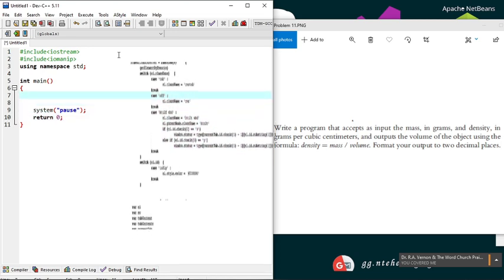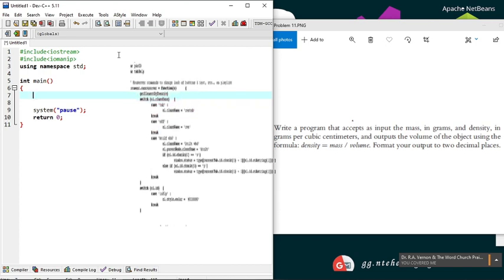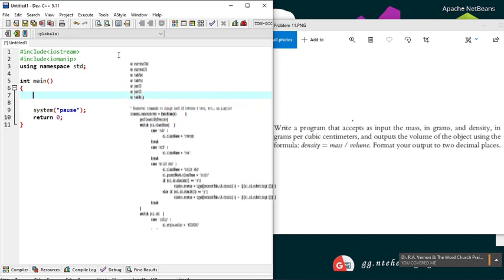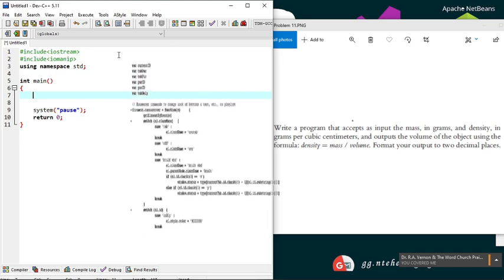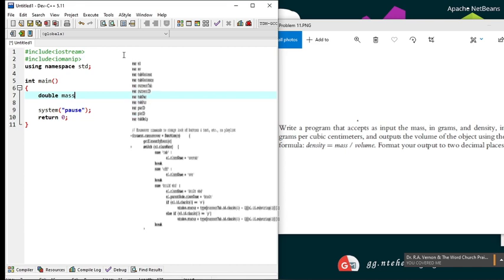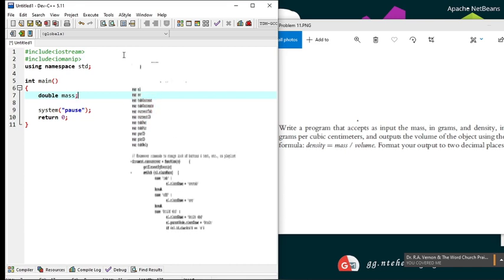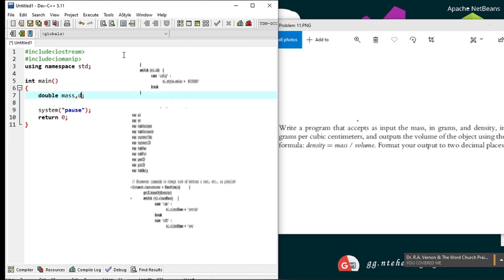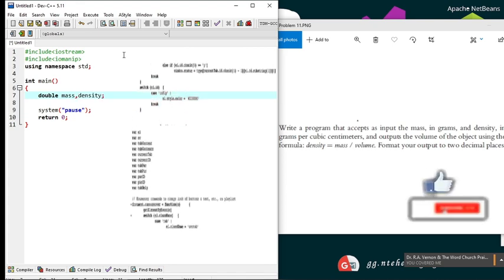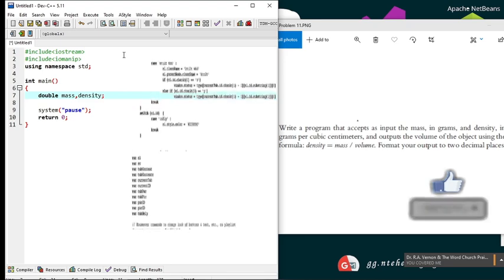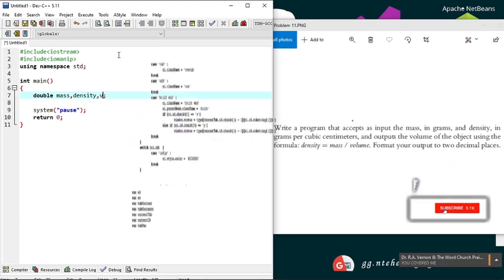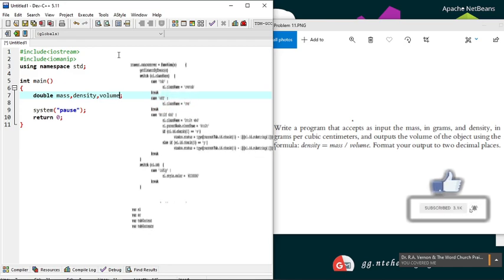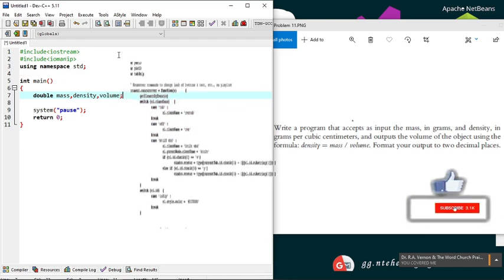Declarations first. The program must accept as input the mass, which can have a decimal point, so declare it as double. It will also be accepting the density in grams, so declare it as well. The program outputs the volume, so let's declare it too. And that's all the declarations. Now what's next?